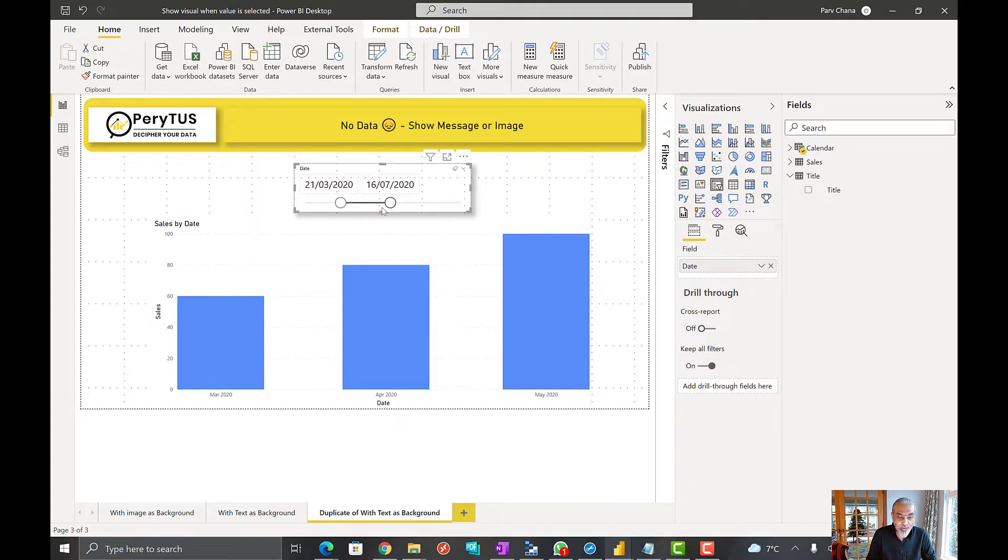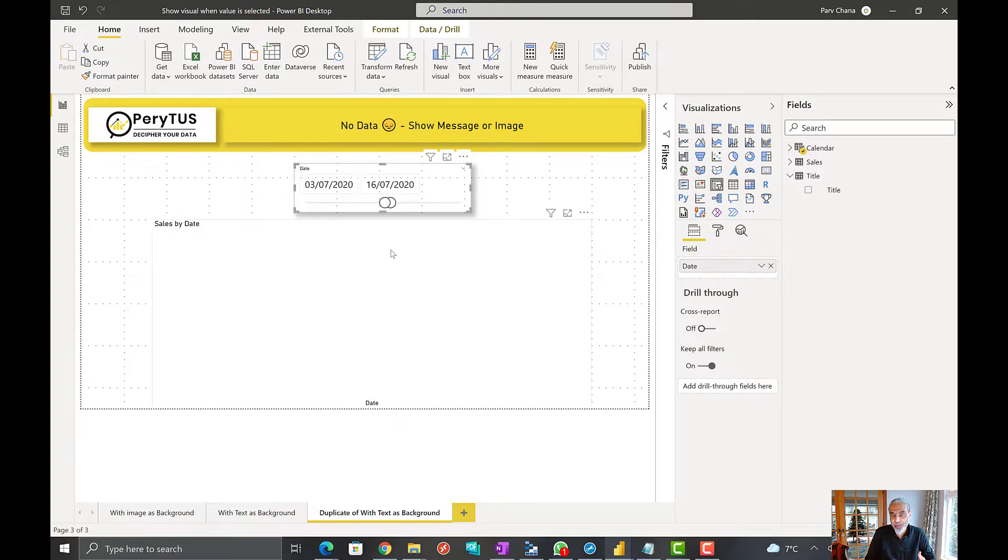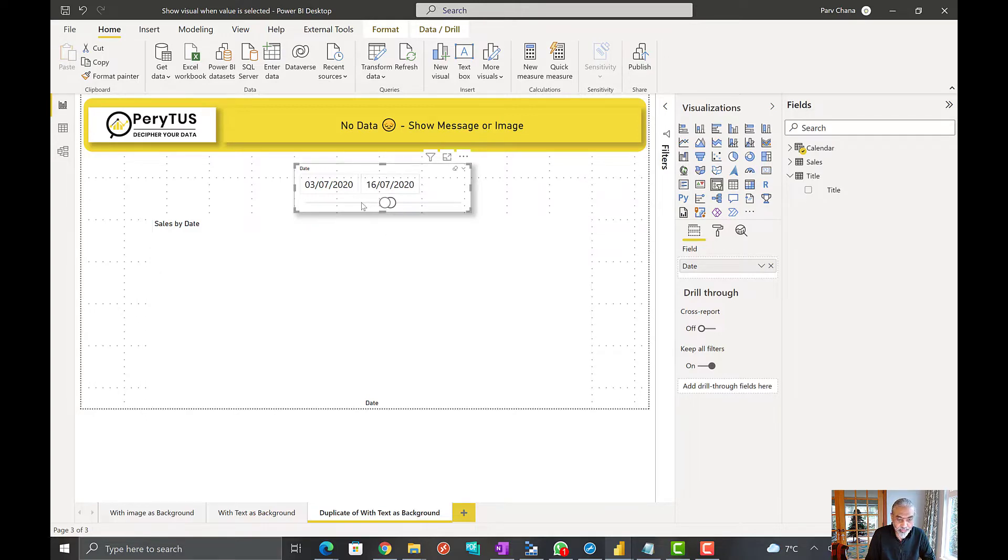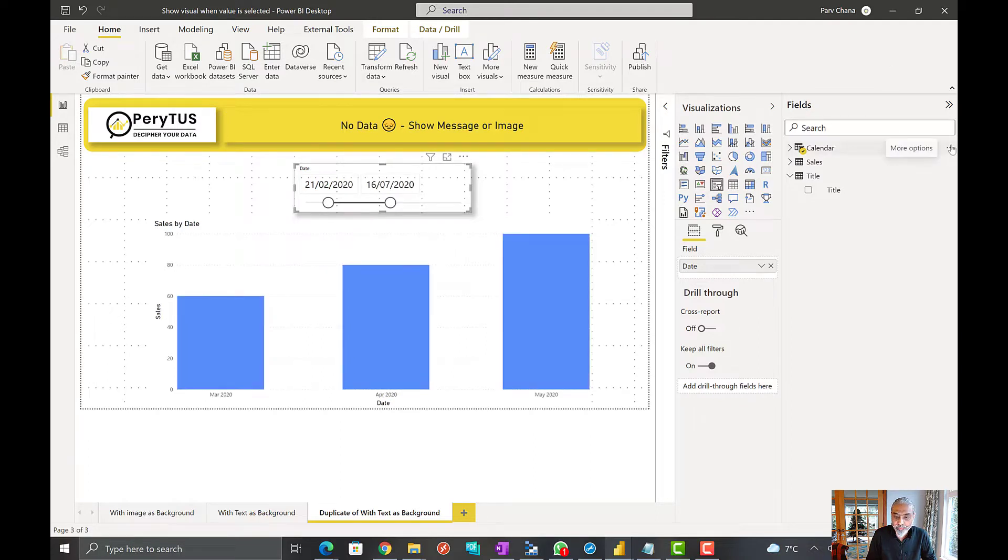Based on our selection, instead of being a blank visual we can show a message to the user that based on selection the visual is blank or whatever message we want to show.